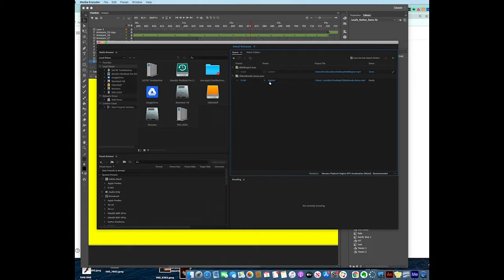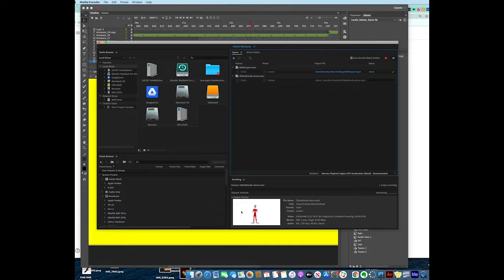It's going to tell it that it's going to run the queue, which means it's going to render it as an MP4.